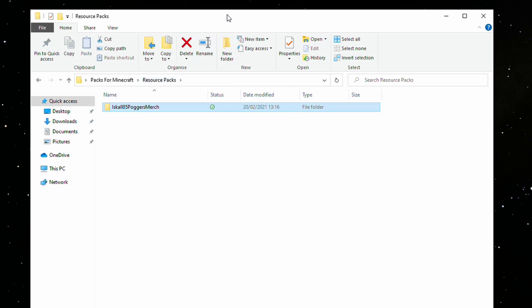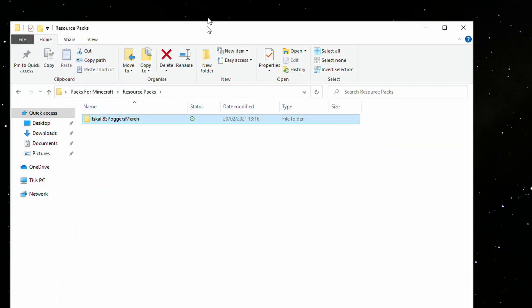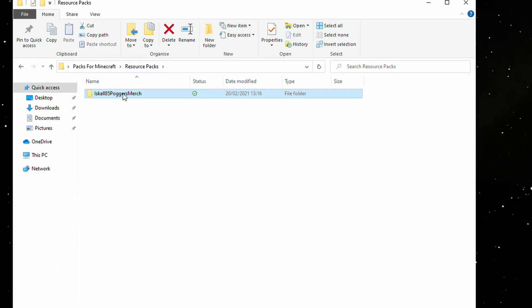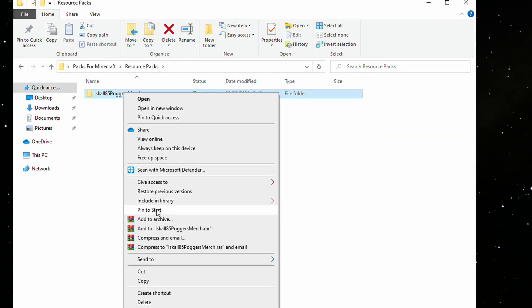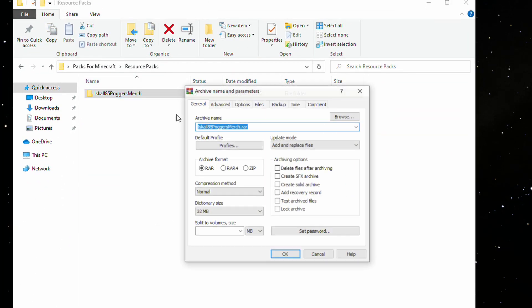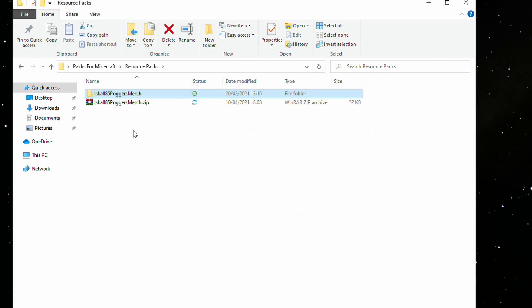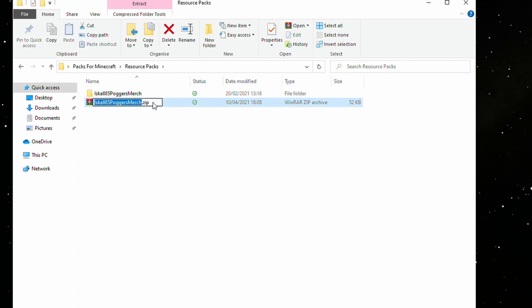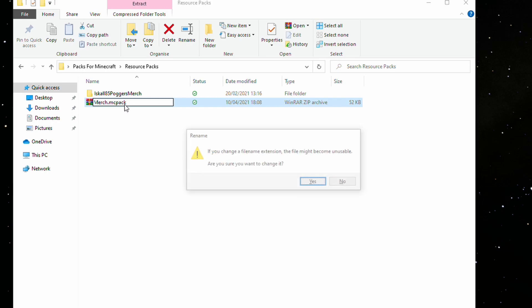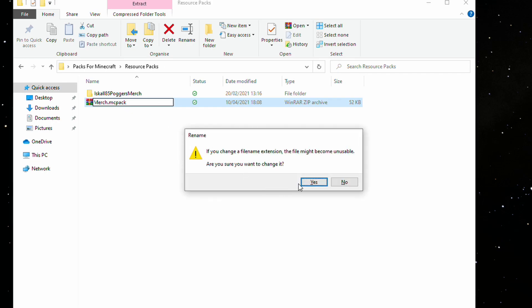Now, if you're on Minecraft Bedrock Edition, you can simply add it to an archive, zip it up, and then just rename it to .mcpack. As you can see, it now turns into a Minecraft pack.